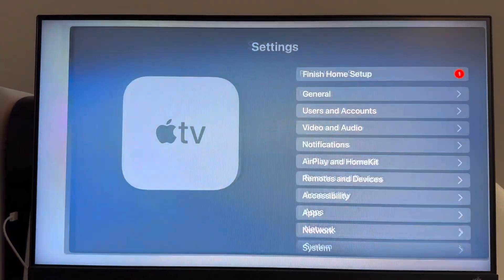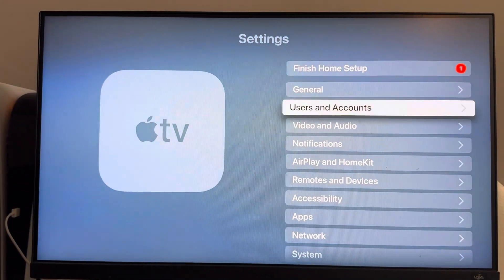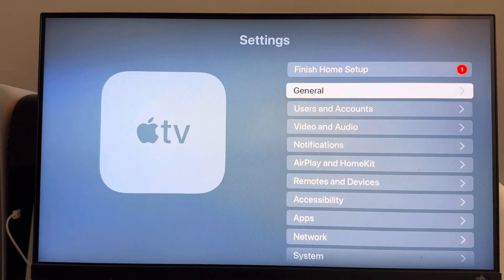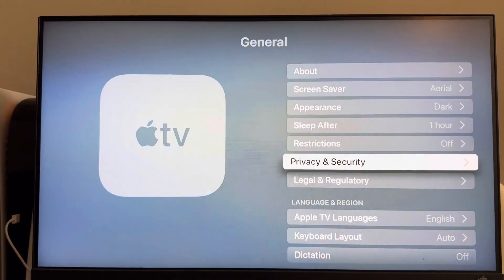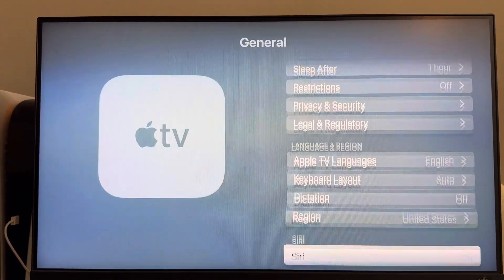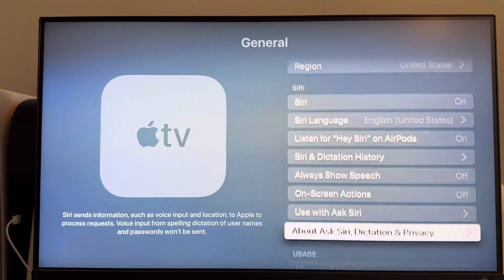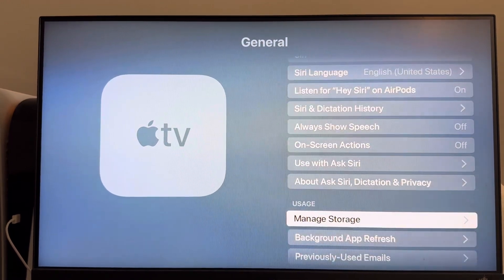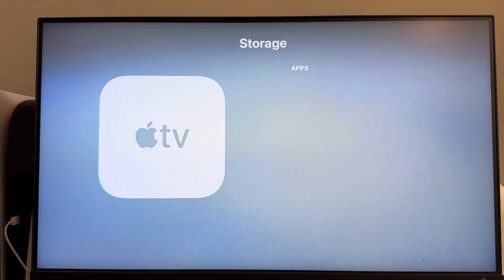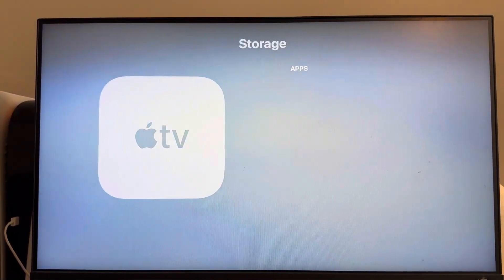Just go to Settings right here on your Apple TV, go down to General, then scroll down and go to where it says Manage Storage. Here, you're going to see all of your apps that you have downloaded.